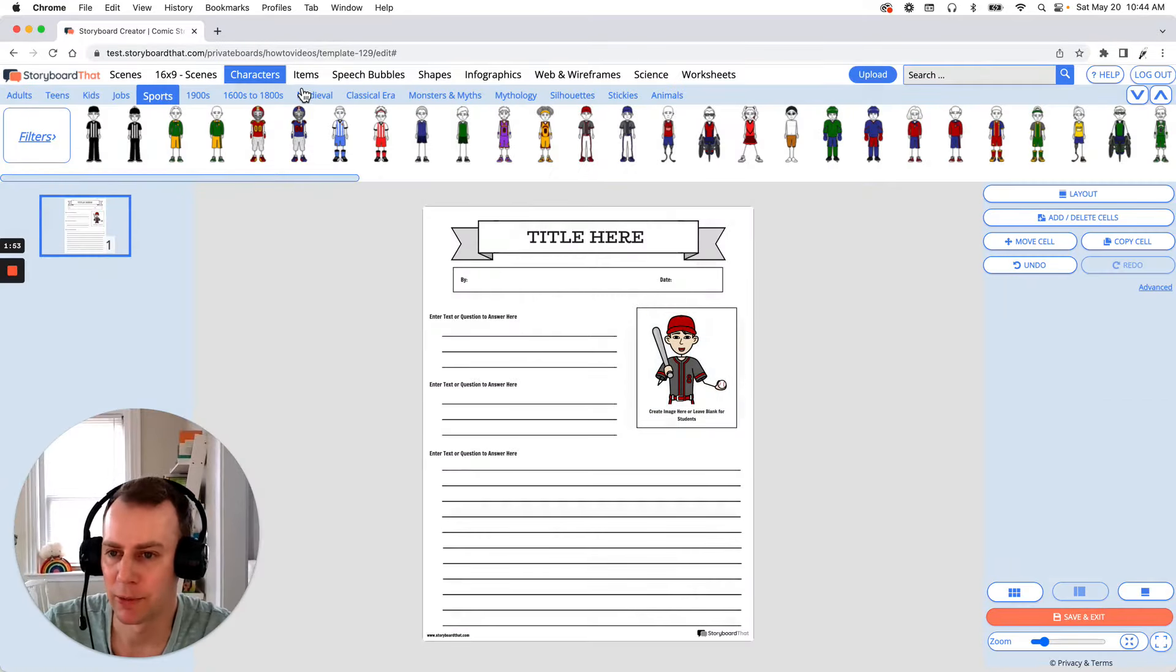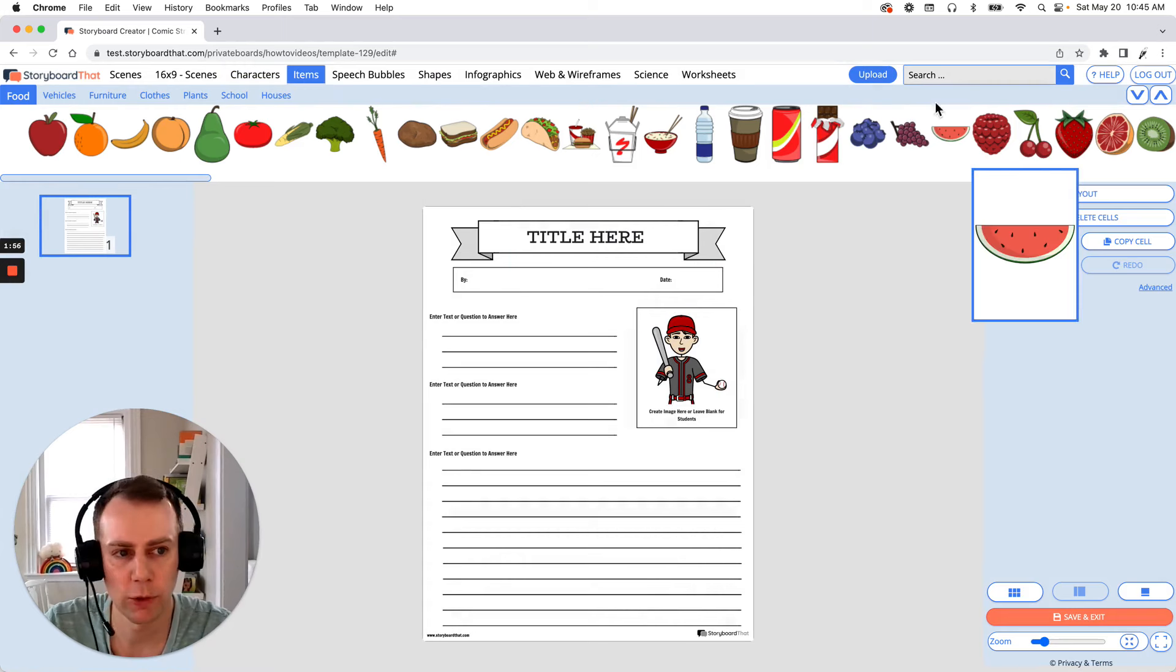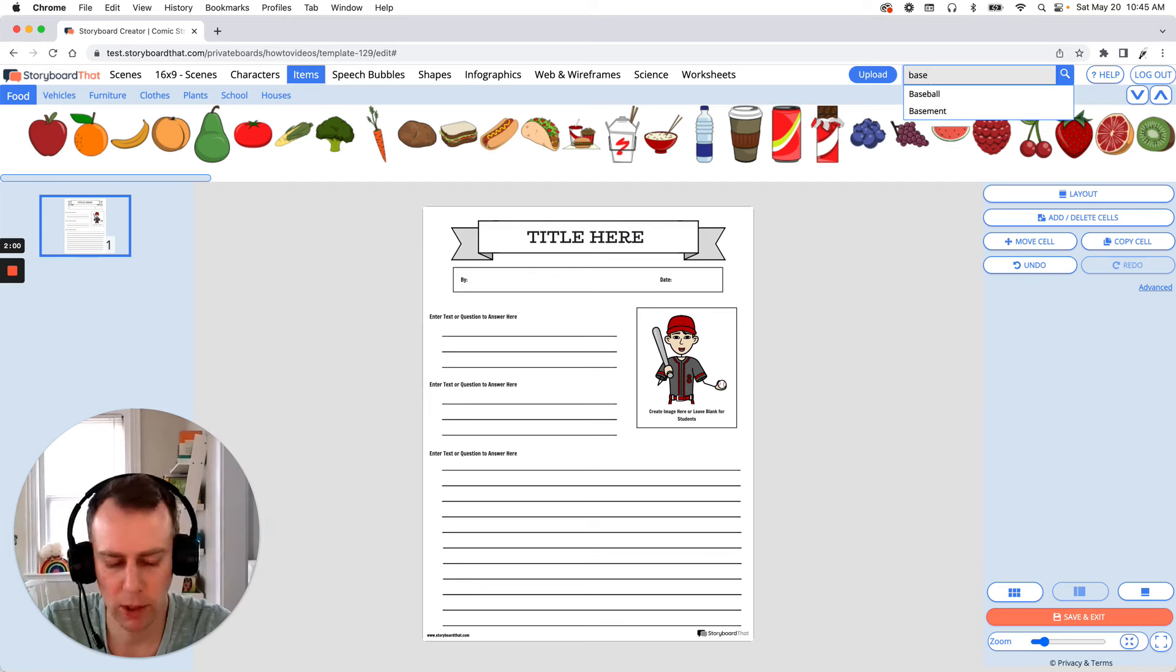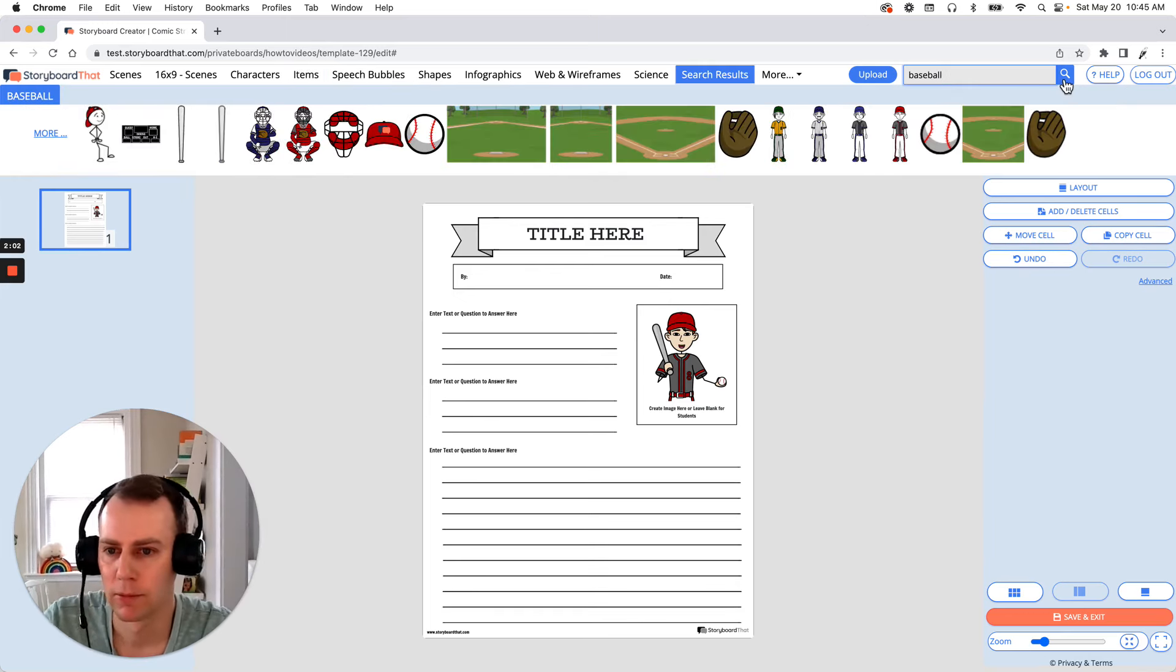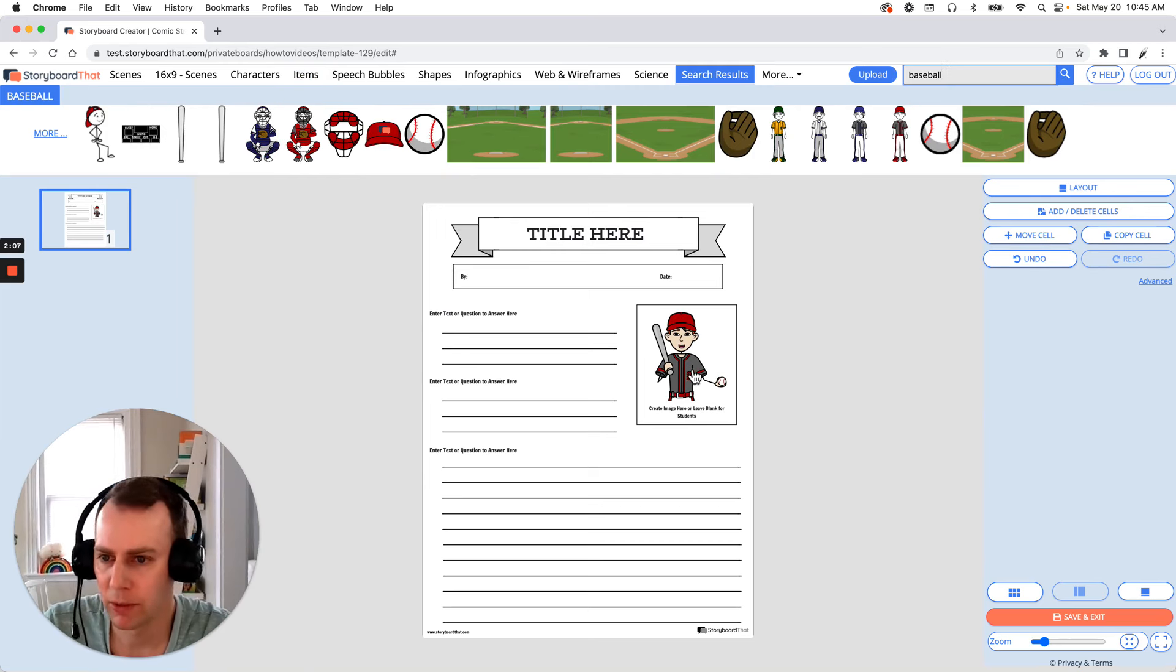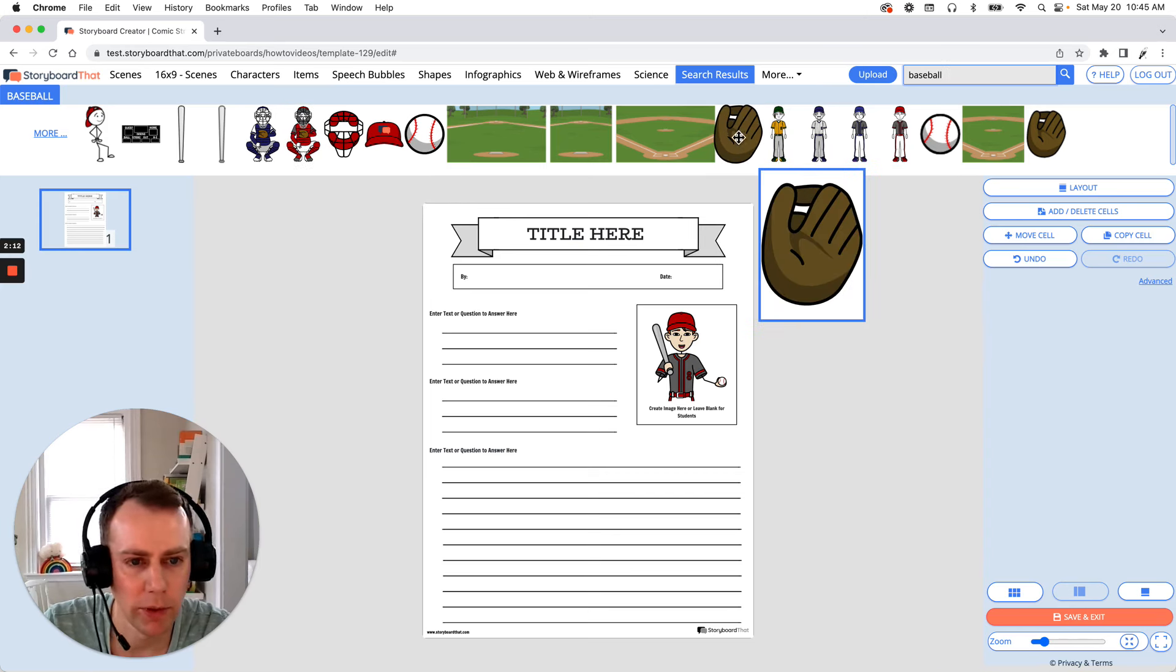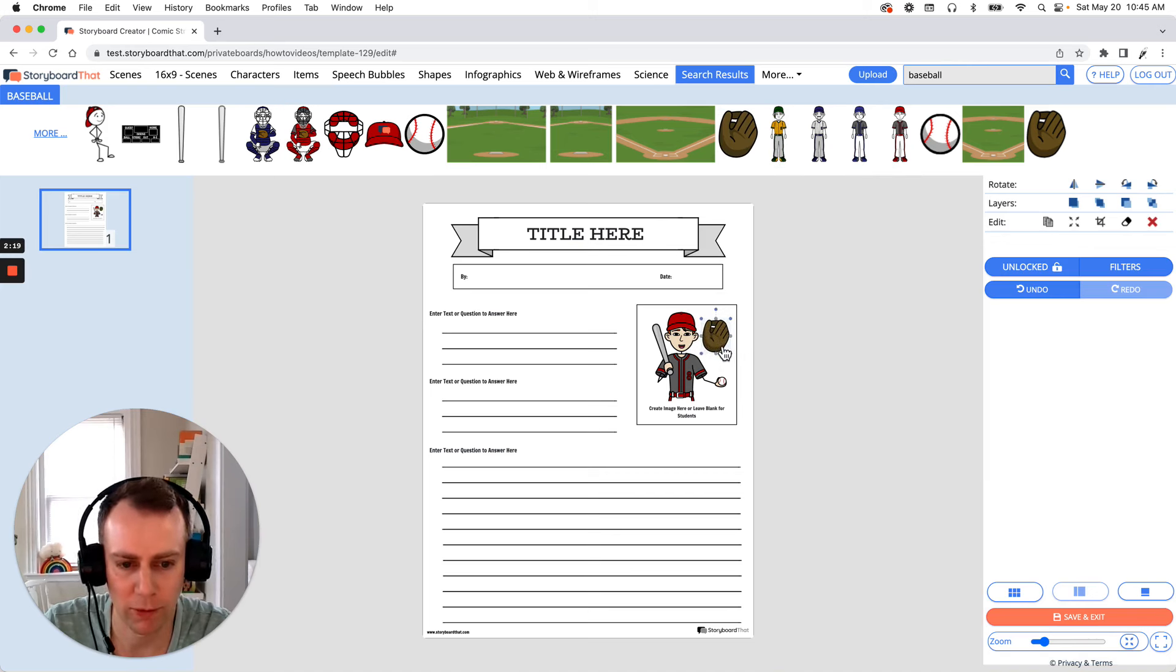Now next is items. You can browse the items category or you can search for a specific item in the upper right-hand search menu. So let's see what we have for baseball. We have a bunch of options. Now our baseball player already has a bat and a ball so let's give him a glove. Just drag the item that you want and just like characters you can change the size and move it around wherever you would like.